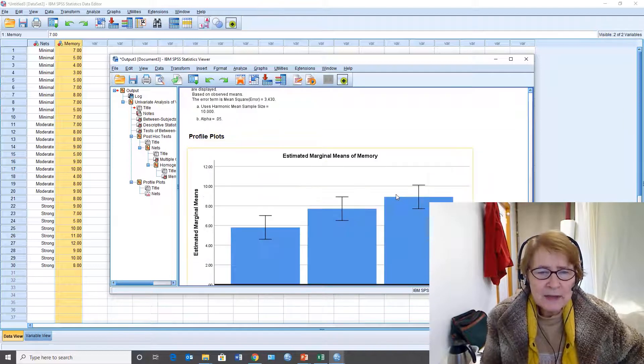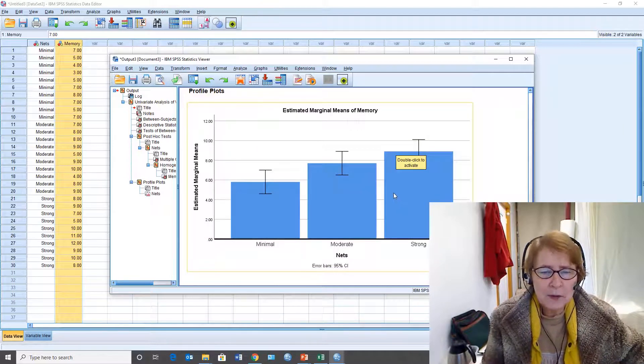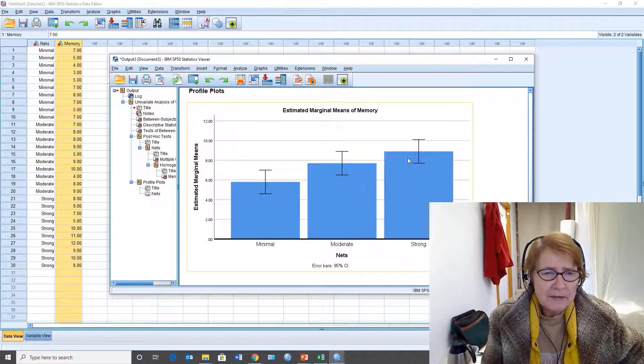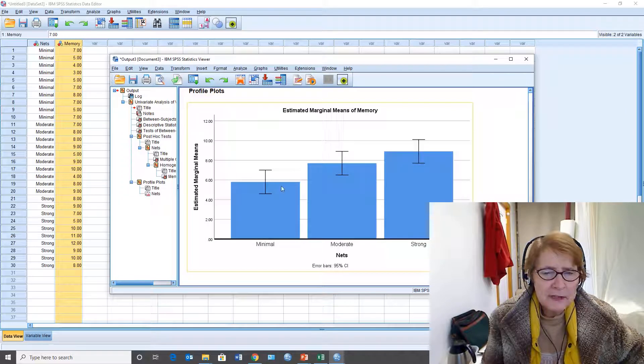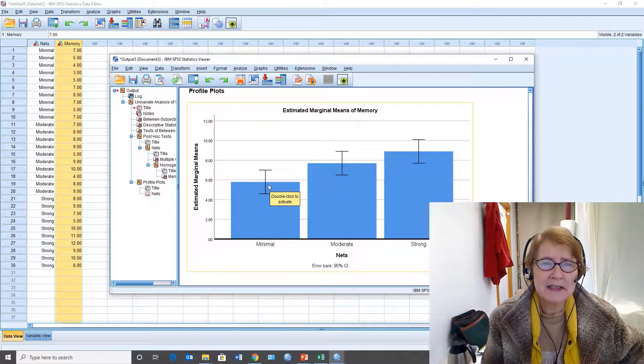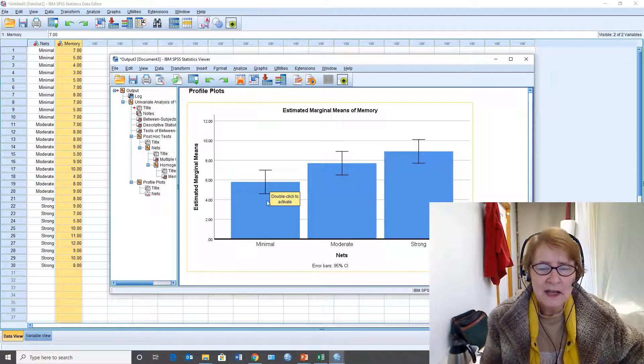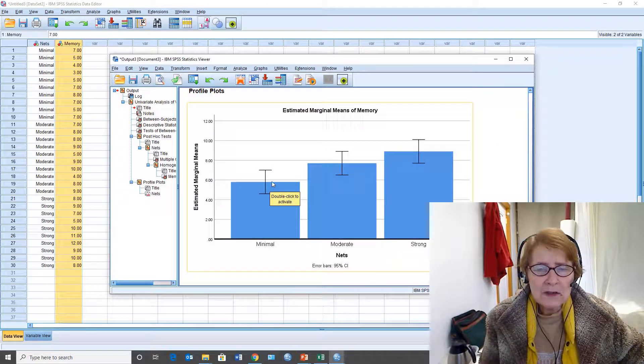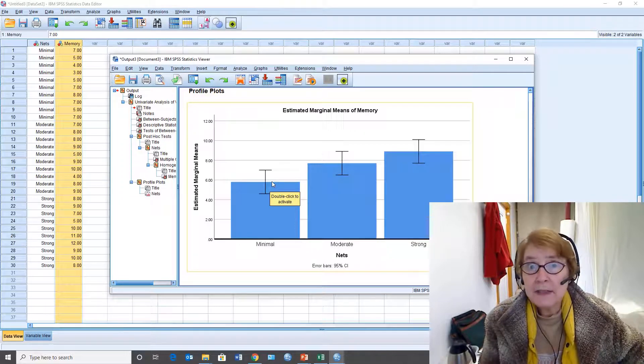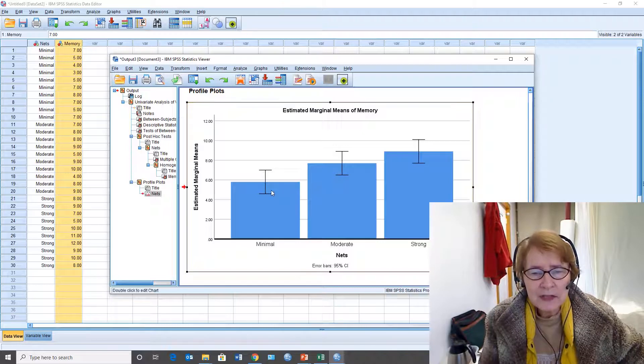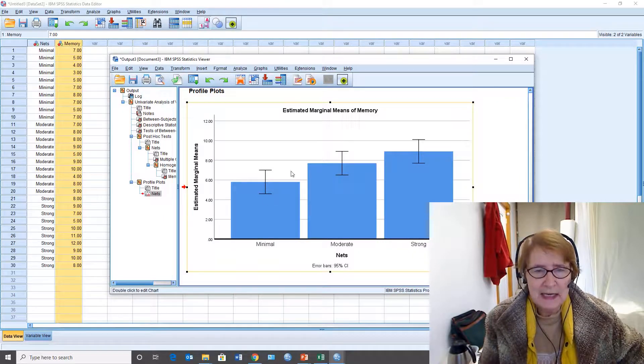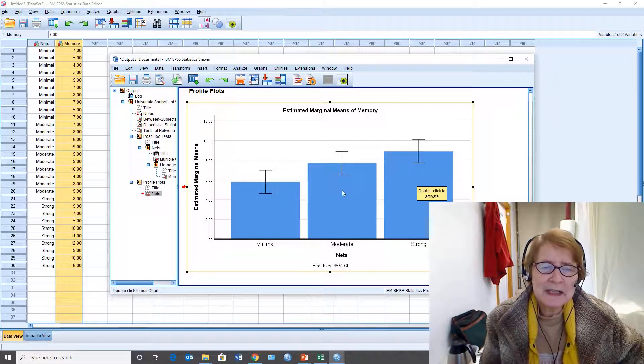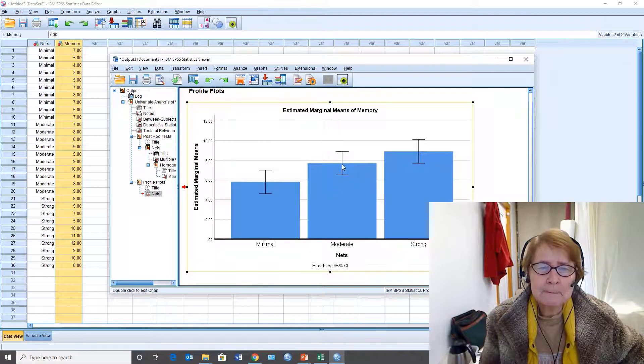Now if we look down at our graph it looks a little different than we saw with the one-way. Instead of just a line graph I've asked for a bar chart and I've got the 95% confidence intervals. They're not answering exactly the same question as the honestly significant difference test. This basically is saying how likely is it that the real mean of minimal given that we have 10 subjects is this number. Well it's 95% going to fit between those limits and so it's not exactly the same as multiple comparisons but it does help us to see the overlap between the conditions.